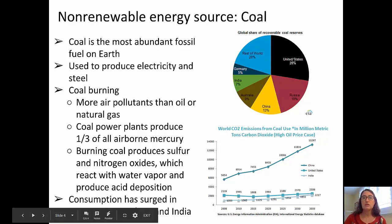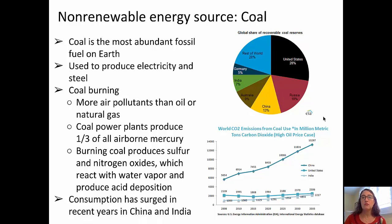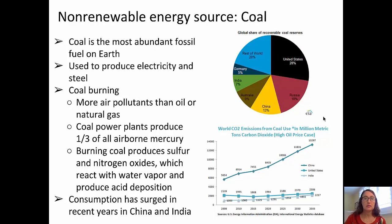In the top right corner diagram, we can see the global share of recoverable coal reserves. The United States has about 28%, Russia 18%, China 13%, the rest of the world 20%, and lesser amounts for Australia, India, and Germany.